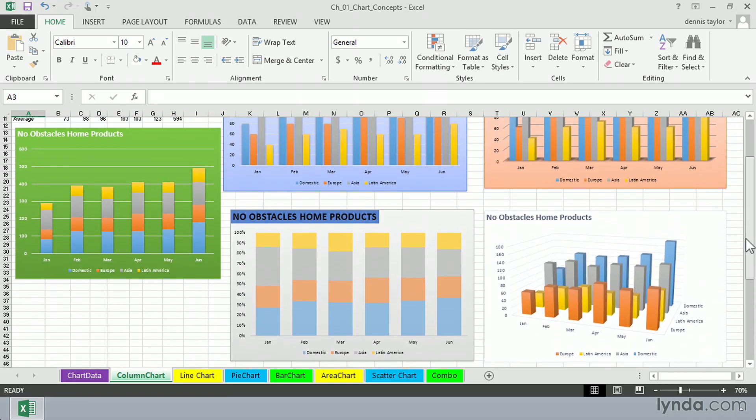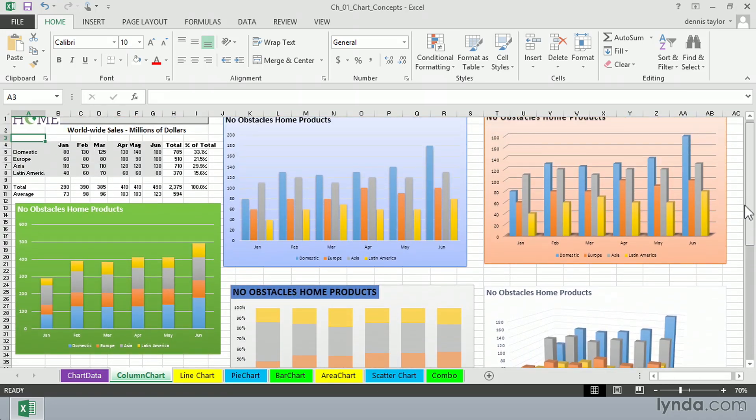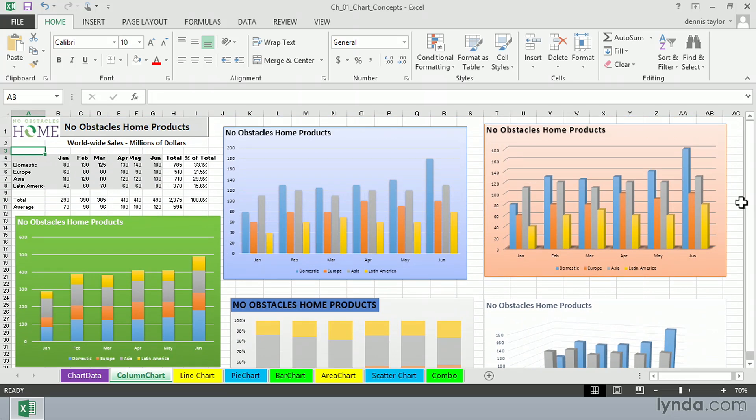Many people will use column charts to indicate volume. Perhaps it's better doing that than a line chart. Sometimes it's just a question of what's easiest to read.